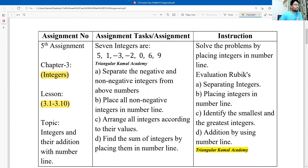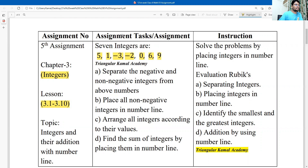The topics are related to addition and addition using a number line. Seven integers are given here: 5, minus 1, minus 3, minus 2, 0, 6, and 9. So the total of seven integers are given here.